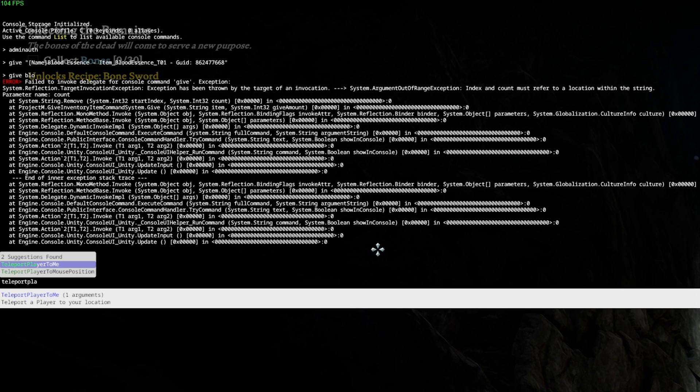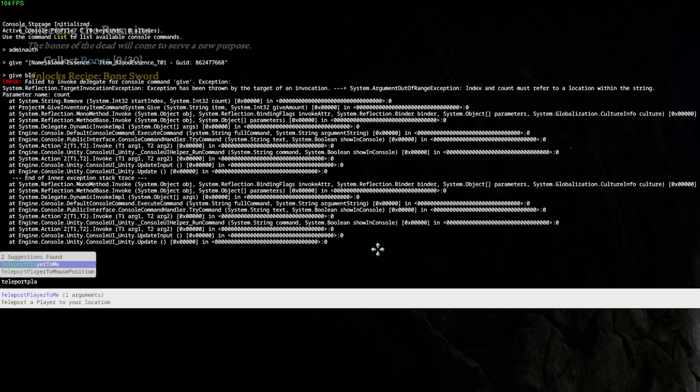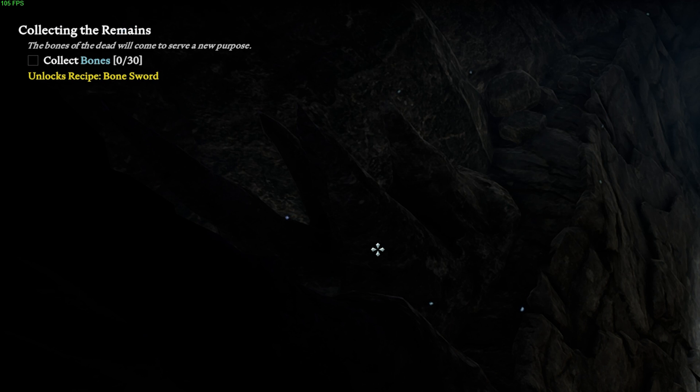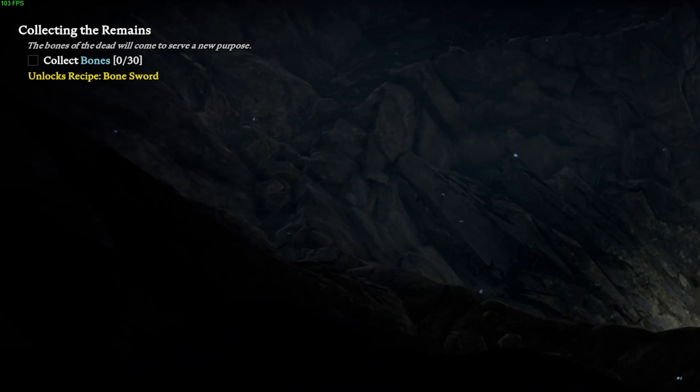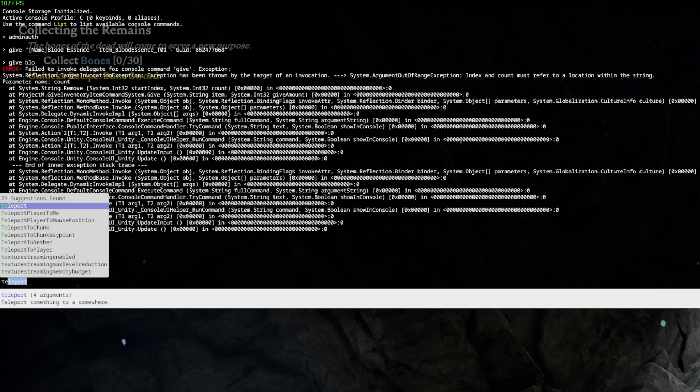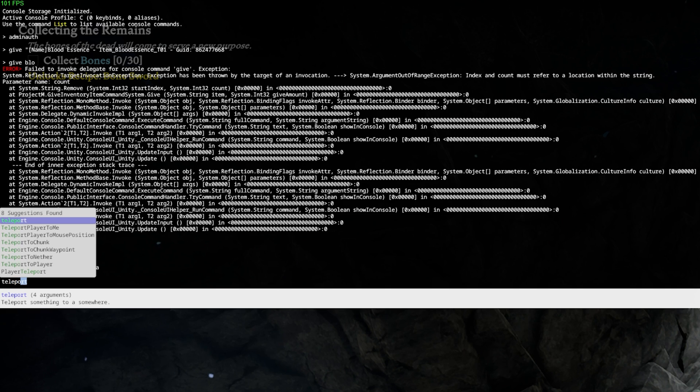This will only work if you have admin permissions on the server. Other teleport commands are teleport player to mouse position or teleport to chunk.